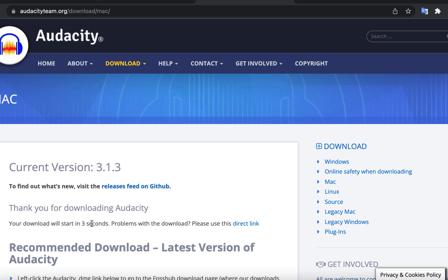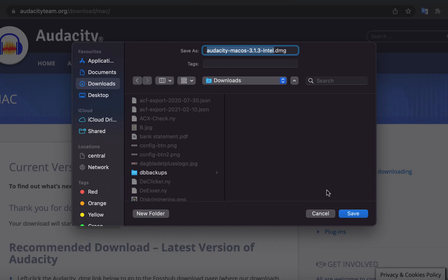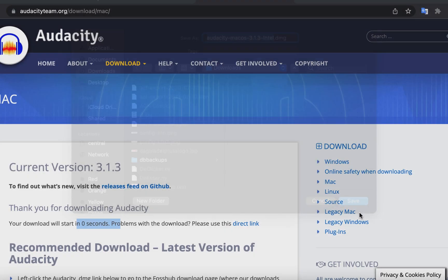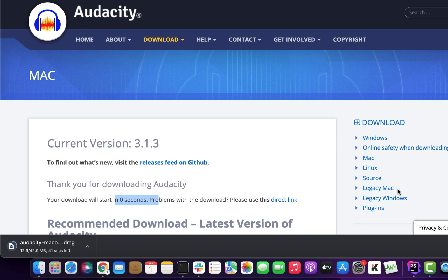You will be on the download page where the download will start automatically. You will see a download counter and patiently wait for it to become zero. You can choose where you want to download the file and click Save. It has started downloading and it is a small download of 42 megabytes. At the time of recording, Audacity 3.1.3 is the latest and you will always get the latest version from this page.